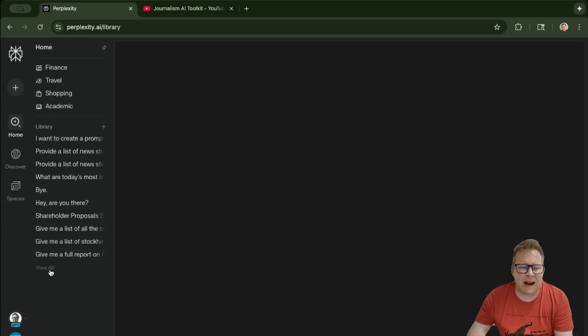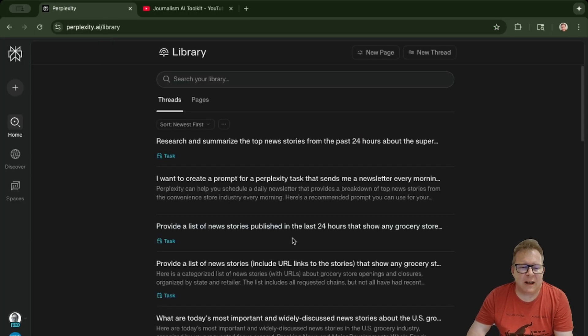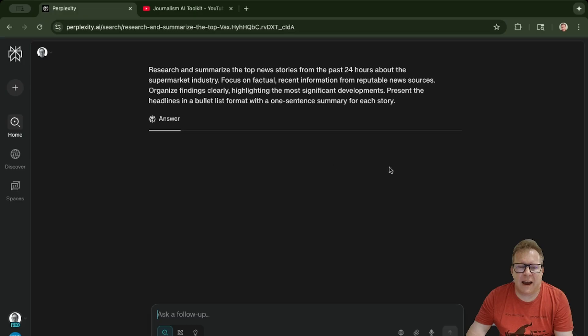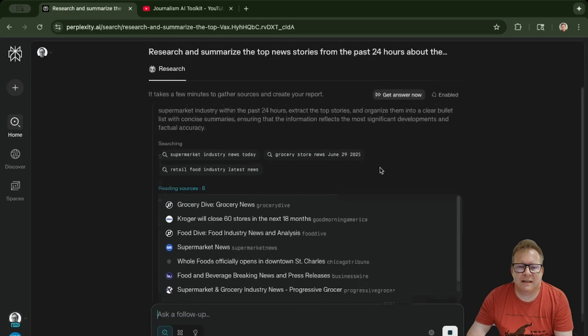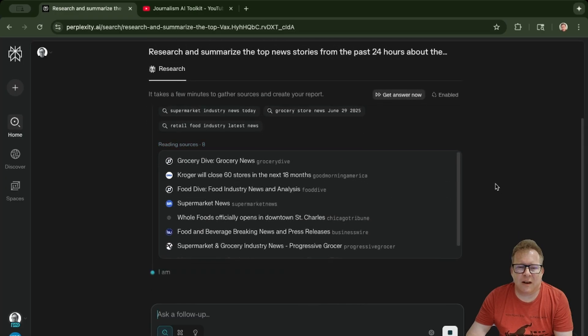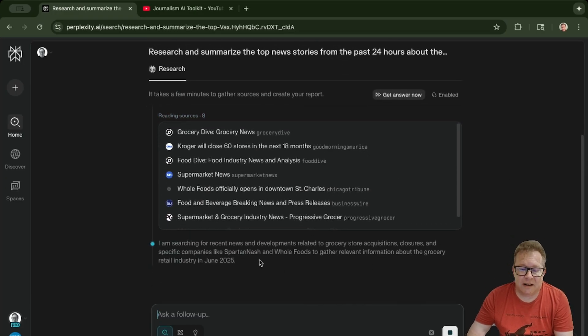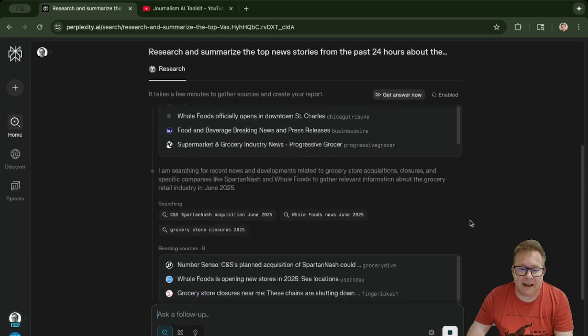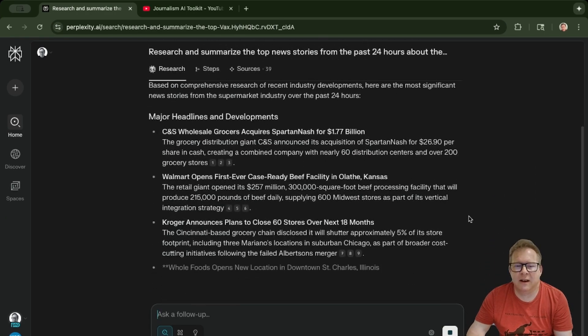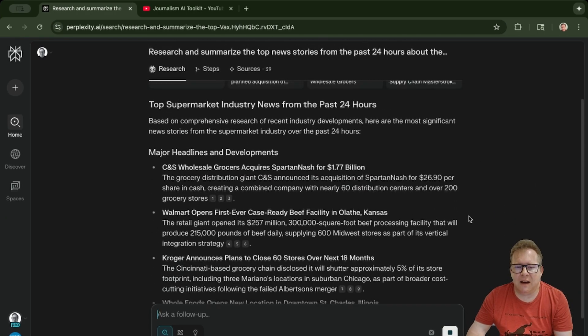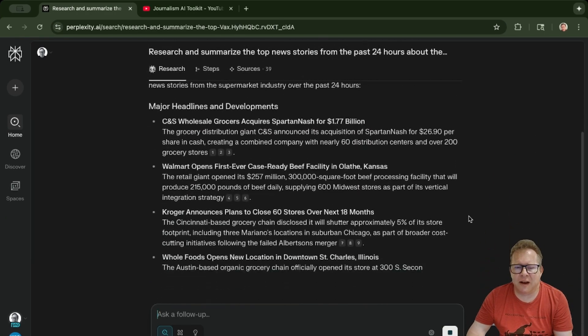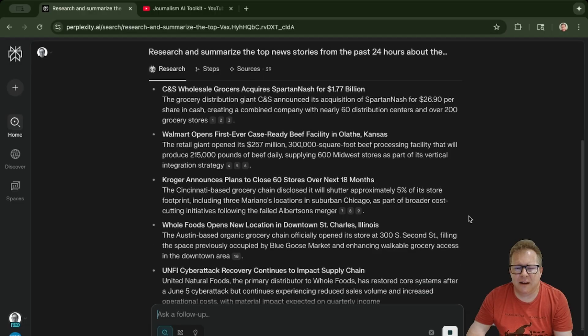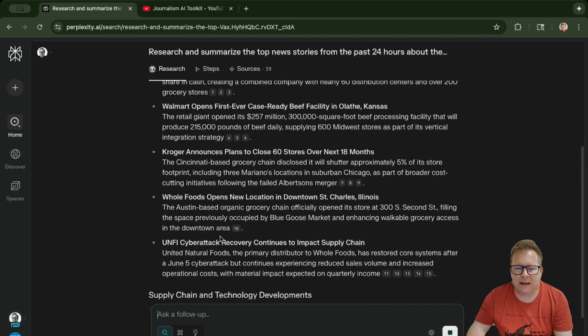We'll click on this. Since it's a deep research search, it's still working. Here it is, we've got the final results being written out as we speak.